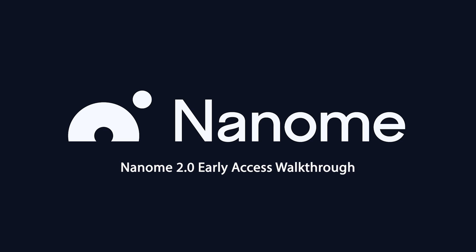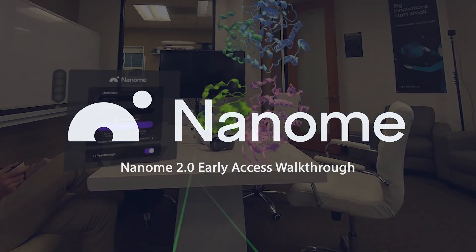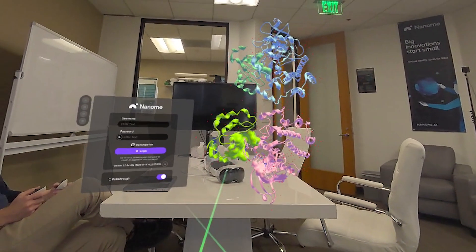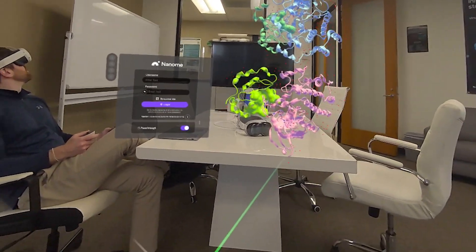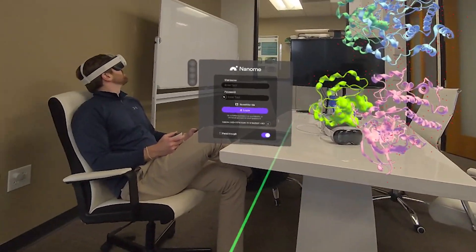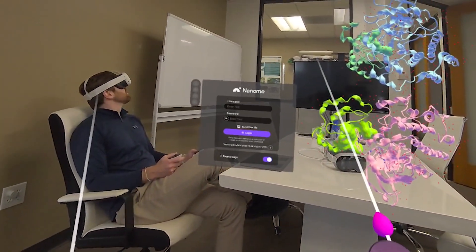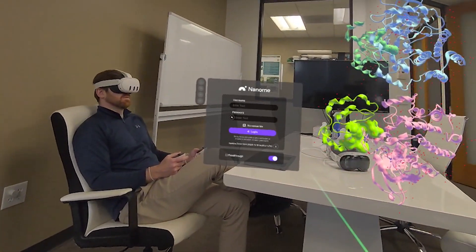Welcome everybody to a walkthrough video for Nanum 2.0. Excited to get you all started today with Nanum 2.0.